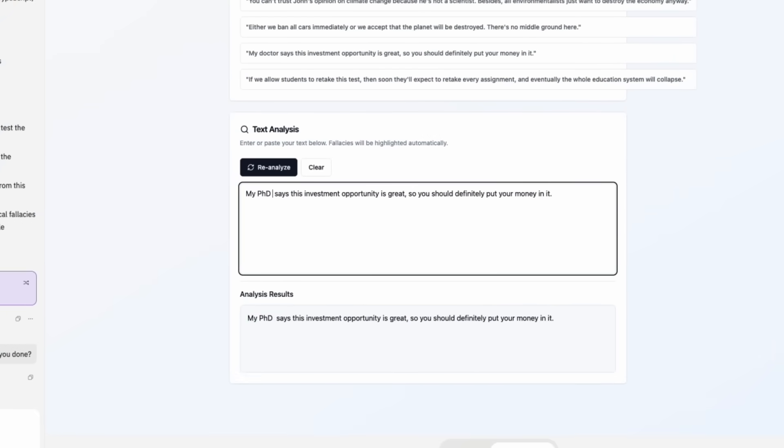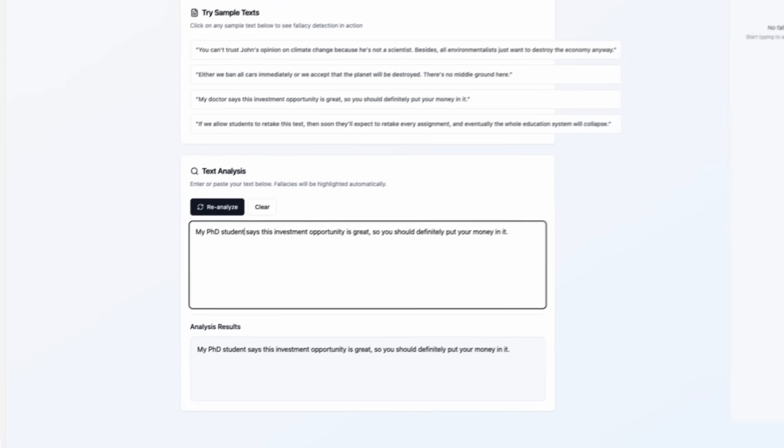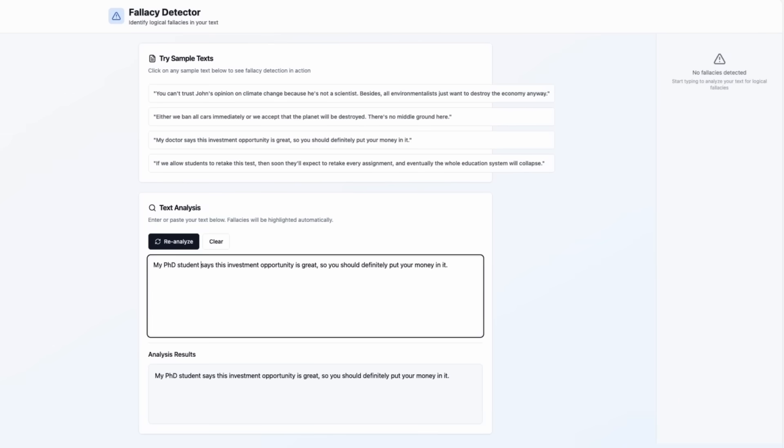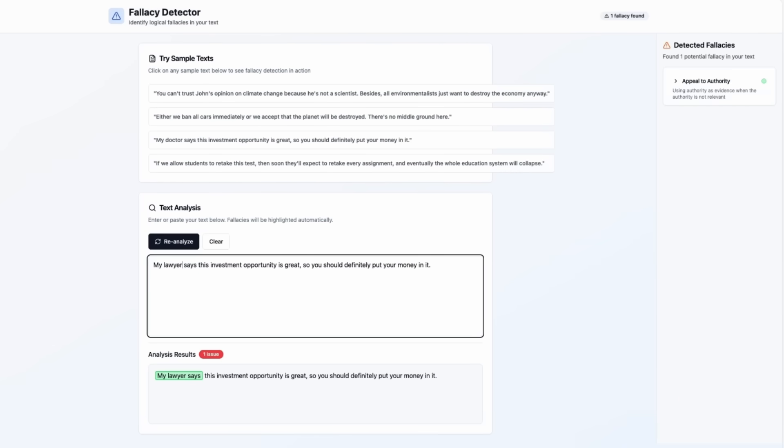But let's say my PhD student. Well, it doesn't recognize that anymore. Well, let's try something else. Let's say my lawyer. It gets it right.